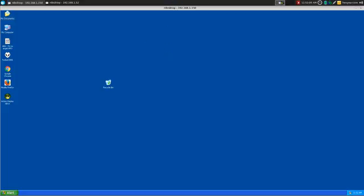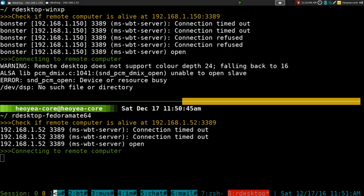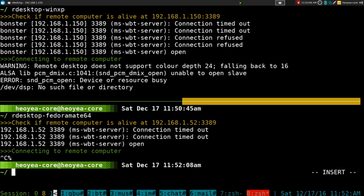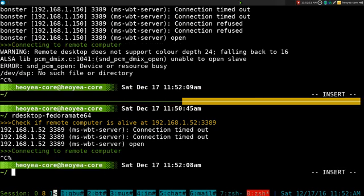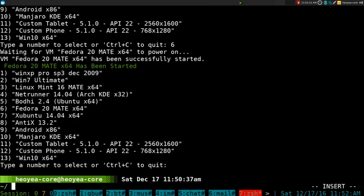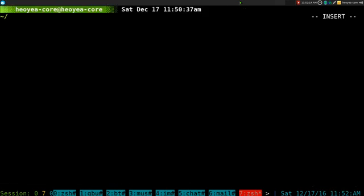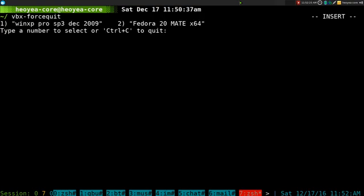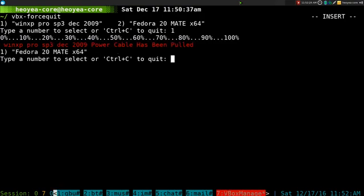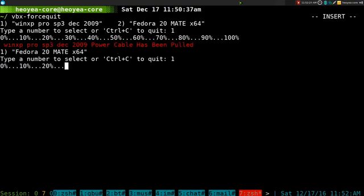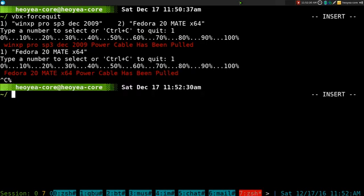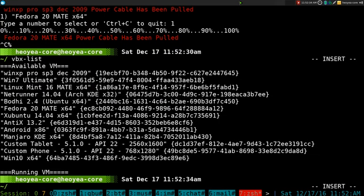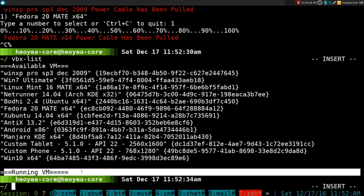That's pretty much it. If I want to cancel all of this, let's cancel this one out too. If I want to kill all of it, we do vbx force quit for both of them. We do one for the Windows XP and then one for the Fedora here. That's it, hit control C and now we have nothing running. None of them is running right now.